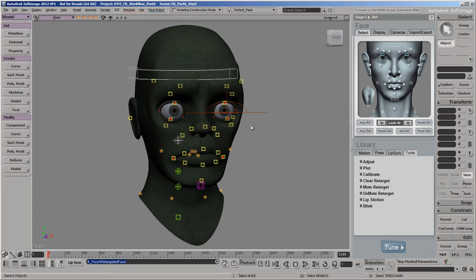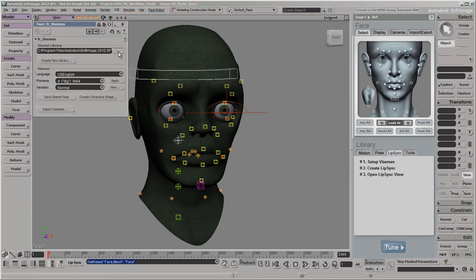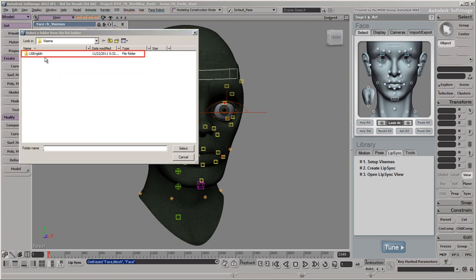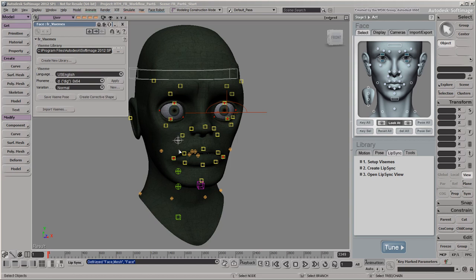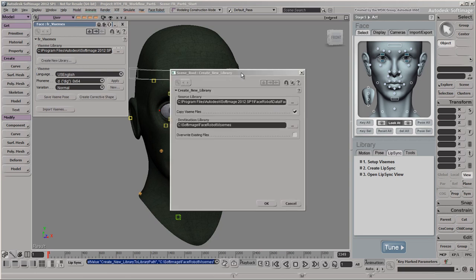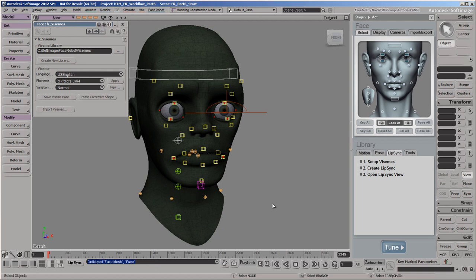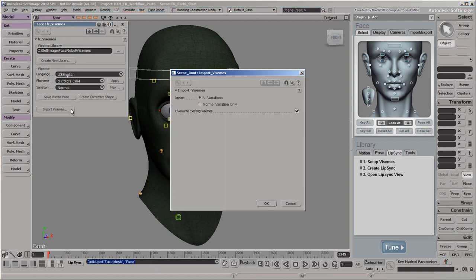Now you're ready to get started with the lip sync by loading a library of visemes. Click the Lip Sync tab and choose Set up Visemes. When you installed Softimage, this library of read-only visemes for Face Robot was also installed. This folder is called US English, but it contains the visemes and phoneme map that work for both the English and Japanese languages. This library is read-only so that you don't accidentally overwrite it, so you need to copy it to create your own library that you can modify. Make sure that the Face Robot library is selected as the Source library, then choose a path for the destination library. Once you have created your own visemes library, click the Import Visemes button to load those visemes into your scene.